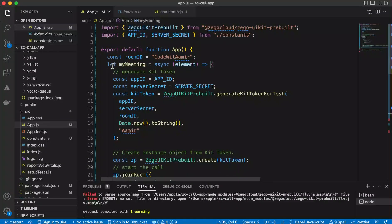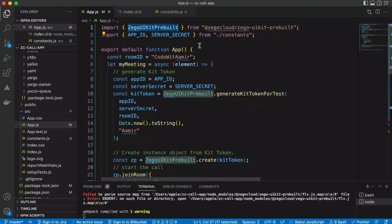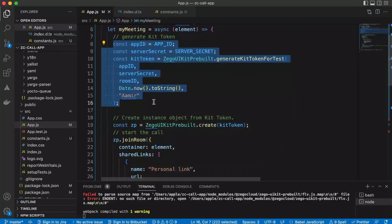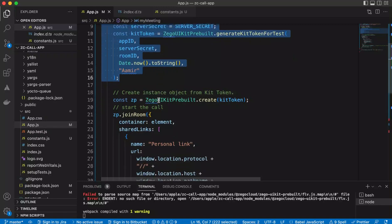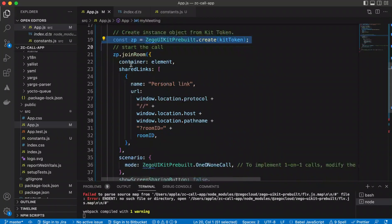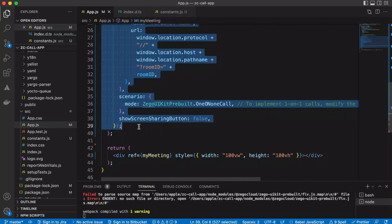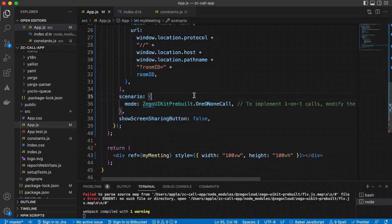This is all the code needed to create a calling application. It's very simple — just import the ZegoUIKit pre-built component, create the token using the App ID and App Secret with the room ID, user ID, and username, create the ZegoCloud instance, and join with your desired configurations. If you have questions, let me know in the comments or go to ZegoCloud support. If you learned something, please like and subscribe.